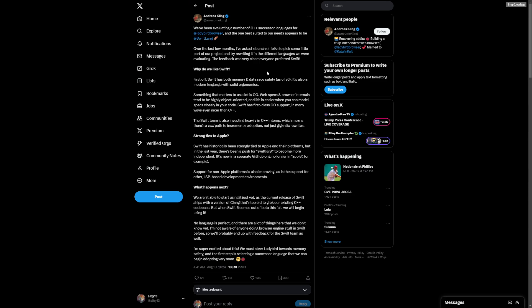What happens next? We aren't able to start using it just yet. Current release, they're talking about version 6 coming out this fall.